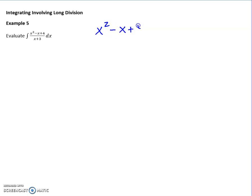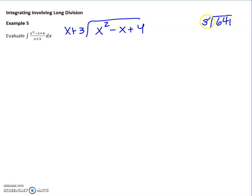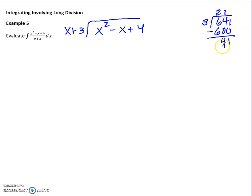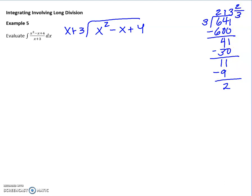To review long division, take 641 ÷ 3. Ask how many times 3 goes into 6 — that's 2, representing 200. Subtract 600, leaving 41. Three goes into 4 once (representing 10), subtract 30, leaving 11. Three goes into 11 three times; 3 × 3 = 9, subtract, leaving remainder 2. So 641 ÷ 3 = 213 remainder 2, or 213 and 2/3. Polynomial long division follows the same steps.